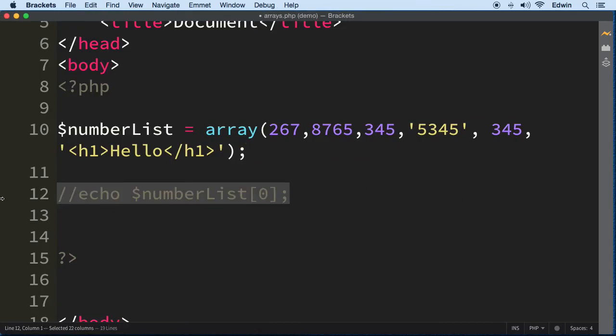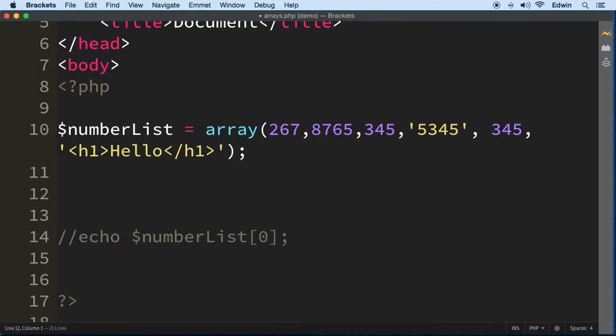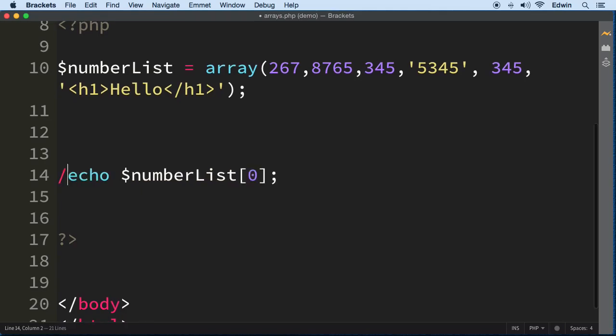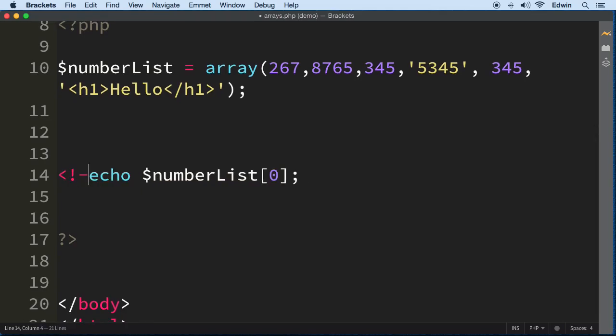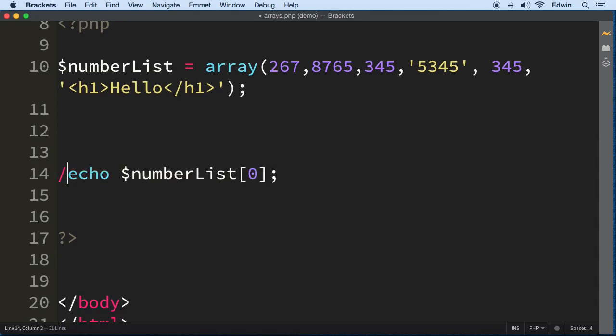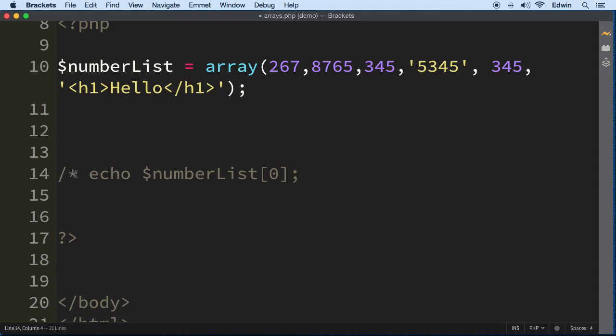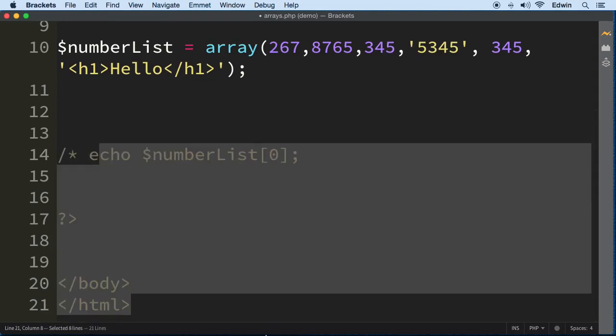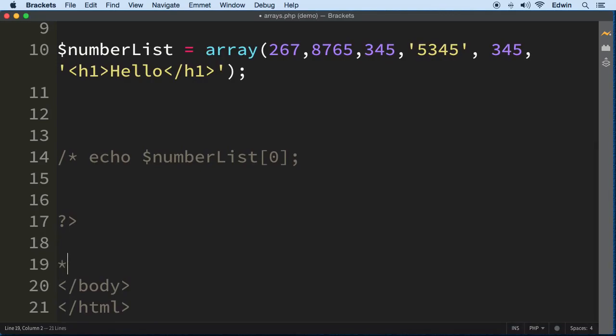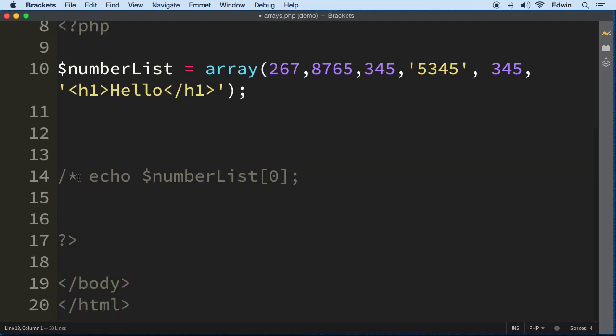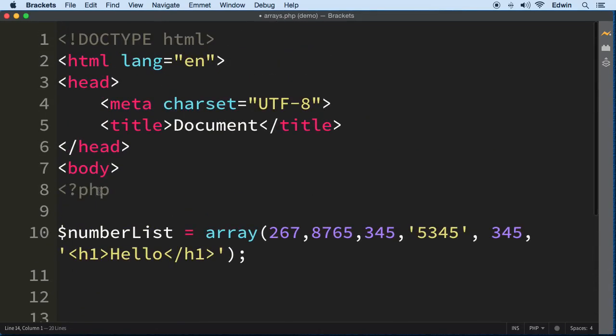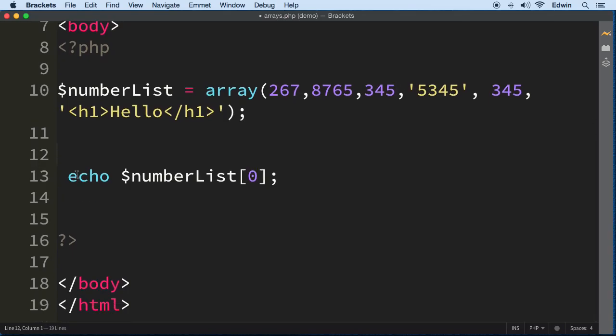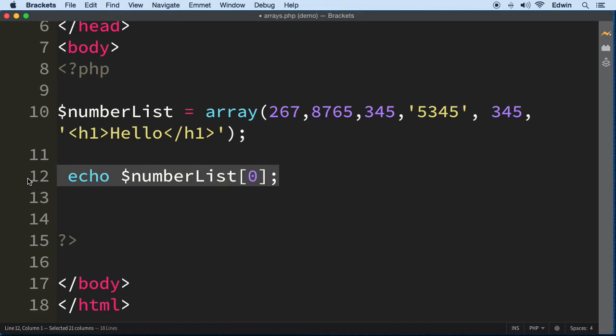Let me show you what index zero means. I'm going to comment that out. In PHP we use forward slash twice for a single line comment, or forward slash asterisk and asterisk forward slash for multiple lines. I think you do it like that in CSS too.